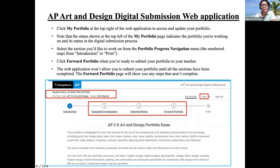Next, you will click My Portfolio at the top right of the web application to access and update your portfolio. Note that the status shown at the top left of the portfolio page indicates the portfolio you have selected. This is a 2D art design, and it's not started. Here's that tool section that has the help text. There's also a portfolio navigation section that shows your progress: introduction, sustained investigation, selected works, forwarding your portfolio, and then print.